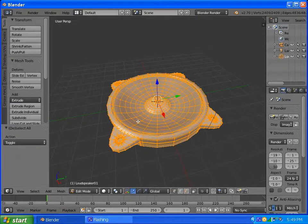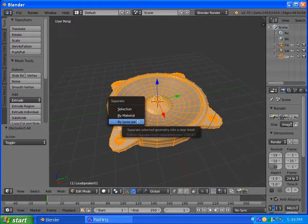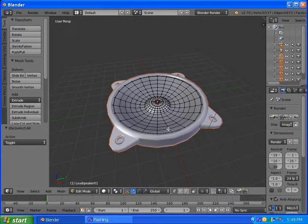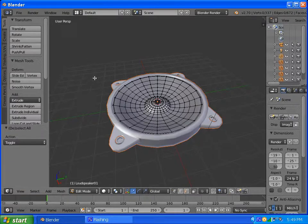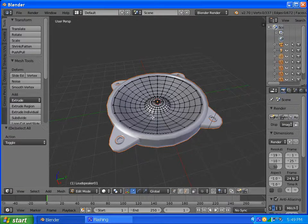I'm going to hit P, and by loose parts, and that will separate all the parts. Okay.